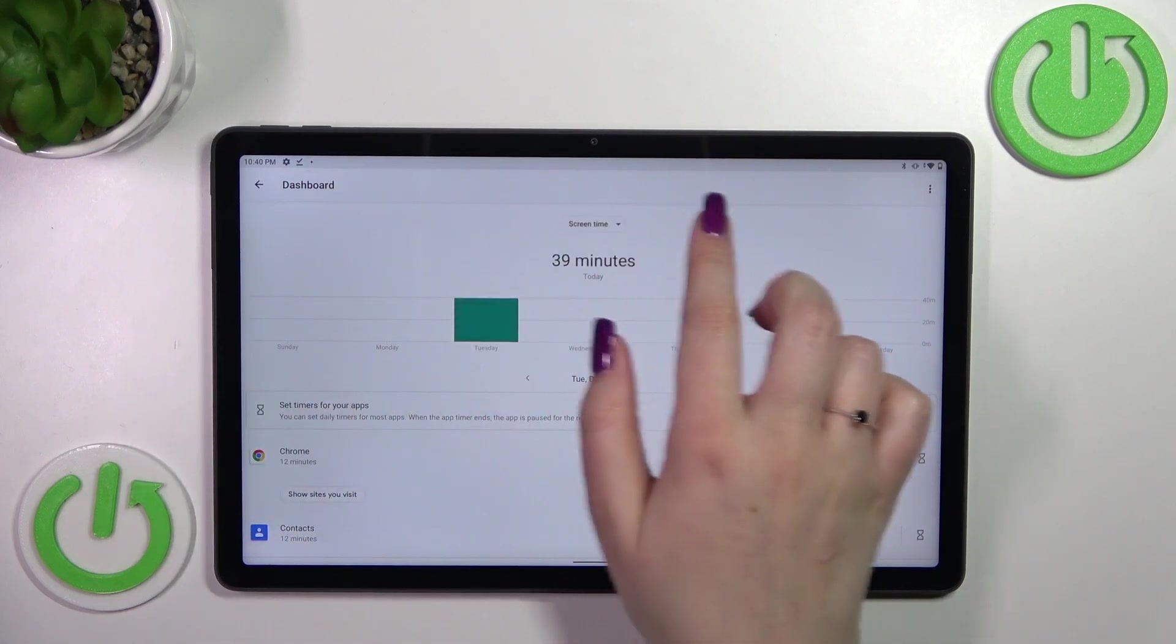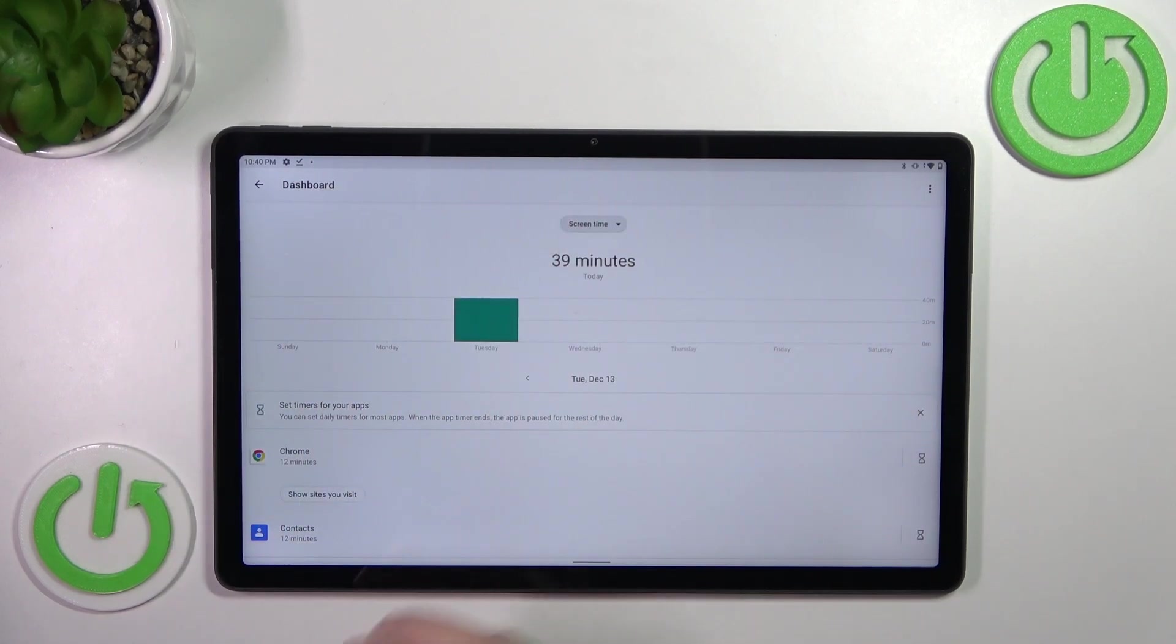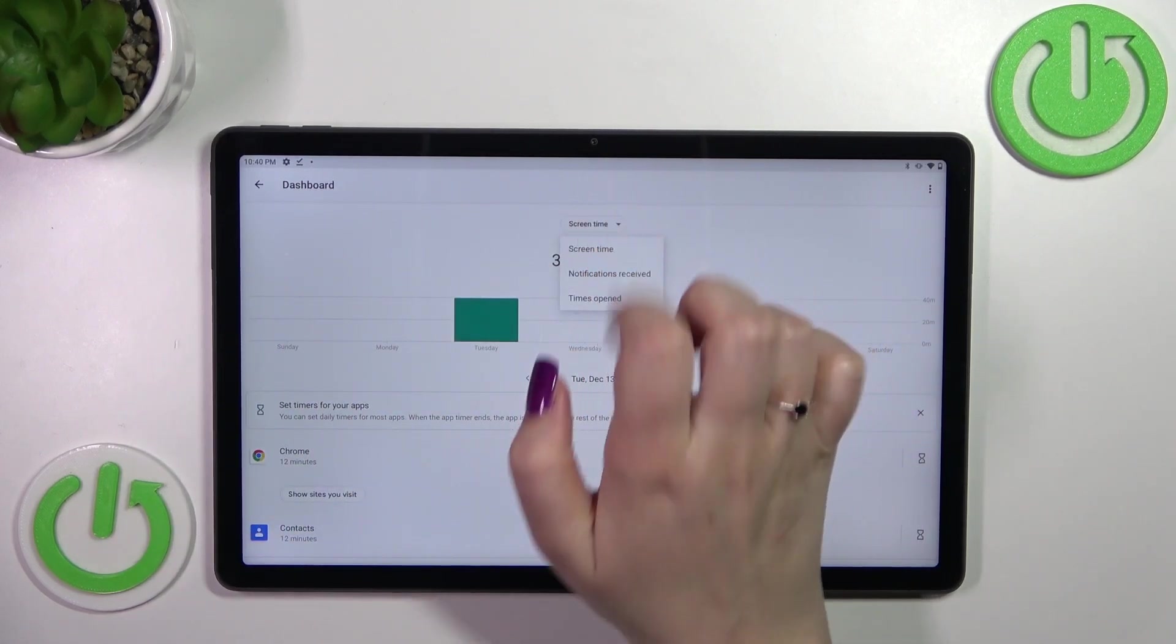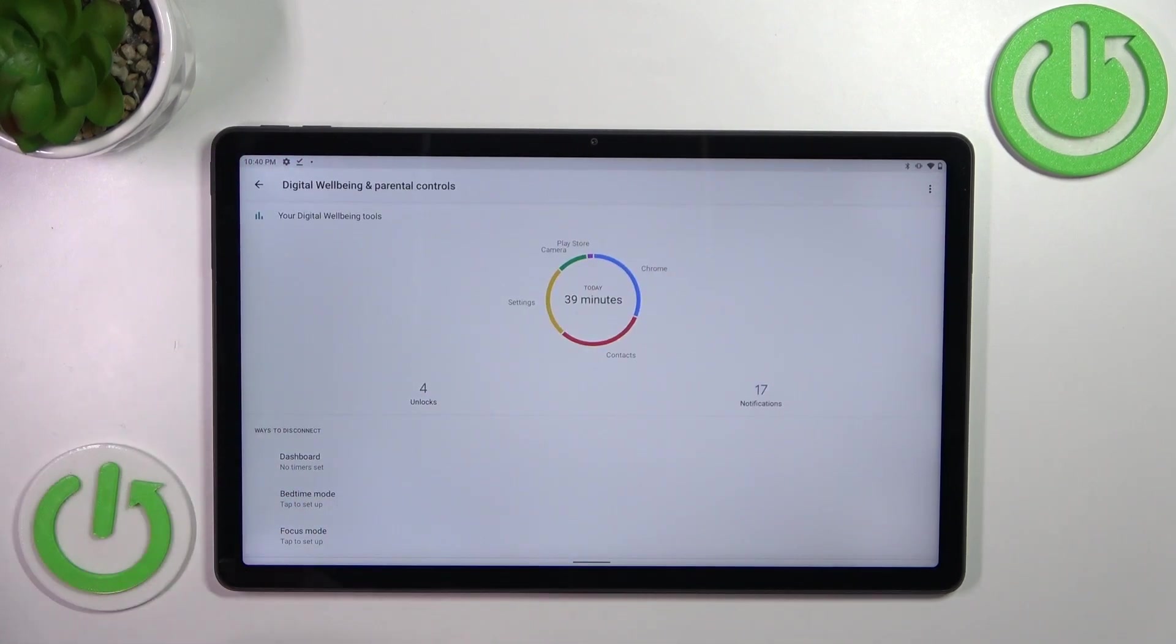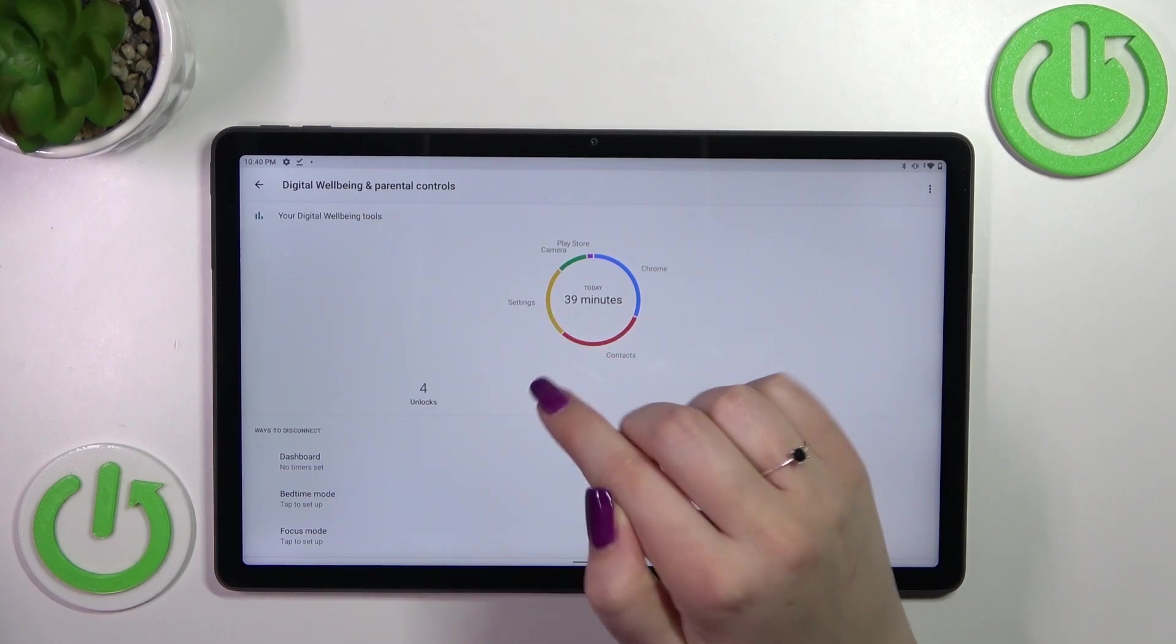Under it you've got all of the apps listed, so you can check it if you want to. You can change the screen time to the notifications received and times opened. We've got the second way to check the details just by tapping on particular apps.